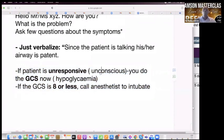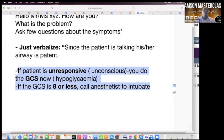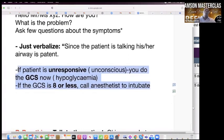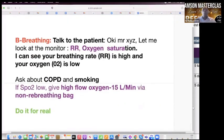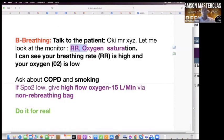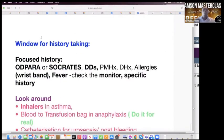If the GCS is eight or less, you say the GCS is seven or eight — the airway is compromised. I would call an anaesthetist to consider intubation of the patient. Then go to B. I'm going to assess for breathing now. I can see oxygen, respiratory rate — they are all normal, so nothing there for you to do.